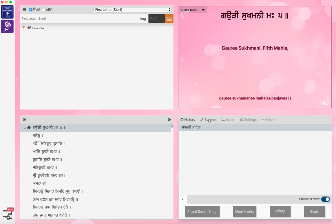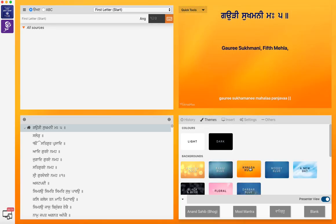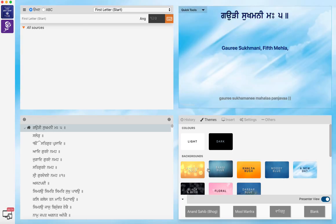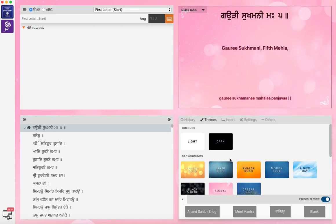The themes you can change — you can see this is floral. You can make it concept, color, new day, and so on and so forth. You can change the background. You get history every time you do anything. You've got the home button. And as you go to the next line by scrolling down with the arrow key, you get the next line of the Shabad and so on and so forth, and it gives you a tick so you know where you are.